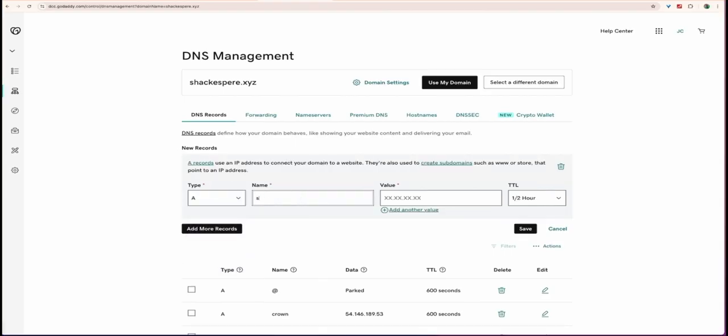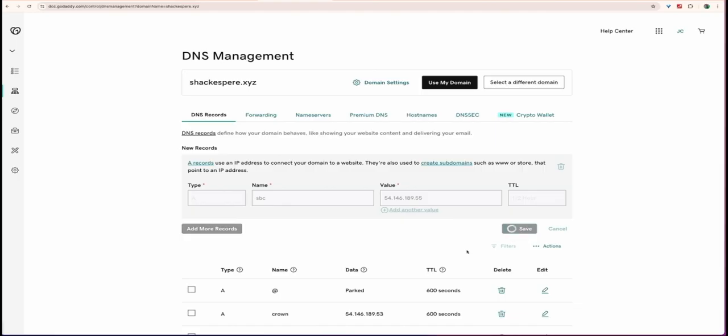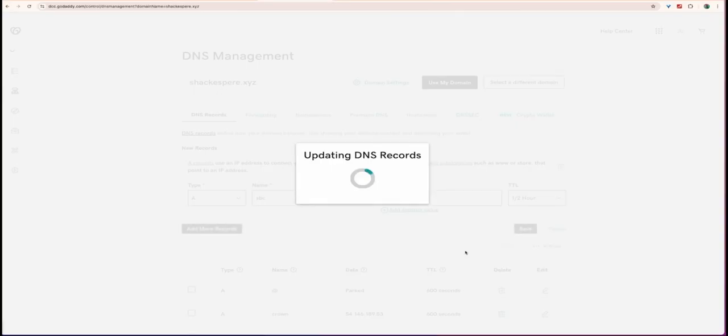In the Name field, enter your subdomain, like SBC. This will create SBC.company.com. In the Points To field, enter your Vodia PBX's public IP address. Click Save.